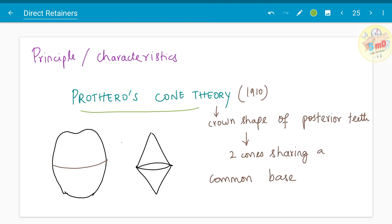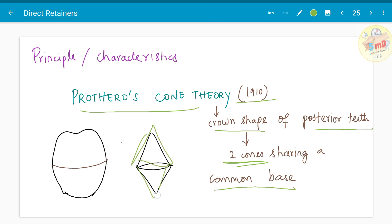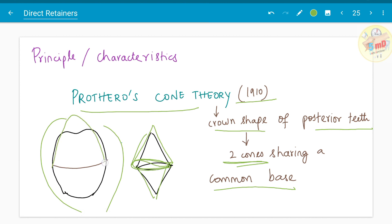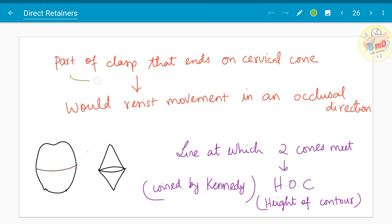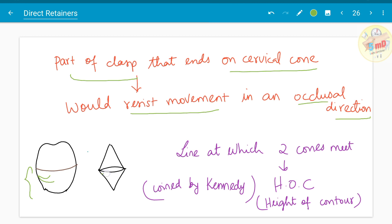Prothero's cone theory in 1910 states that the crown shape of posterior teeth resembles two cones sharing a common base. This is the occlusal cone and this is the cervical cone sharing a common base, as you could see in this image. The part of the clasp that ends on the cervical cone would resist movement in an occlusal direction. The line at which the two cones meet is known as the height of contour — the line of greatest circumference. This term was coined by Kennedy initially.